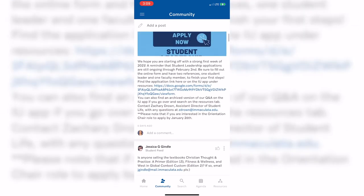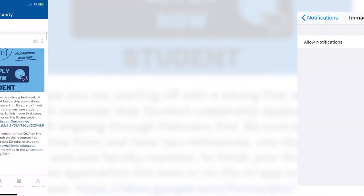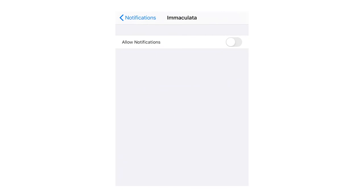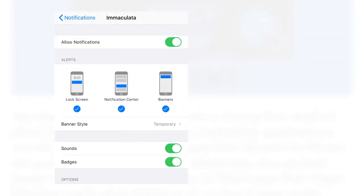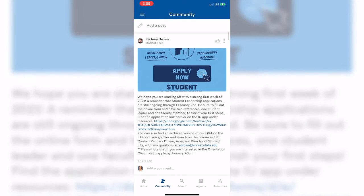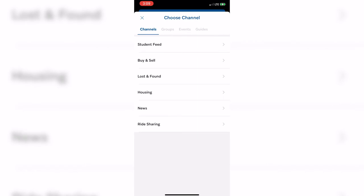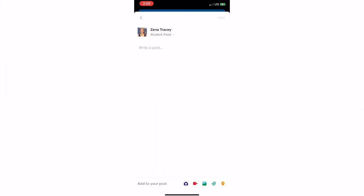In order to get these notifications, please make sure the IU app notifications in your settings are turned on. Please keep in mind that administration and students have access to the app, so be mindful of what you are posting.